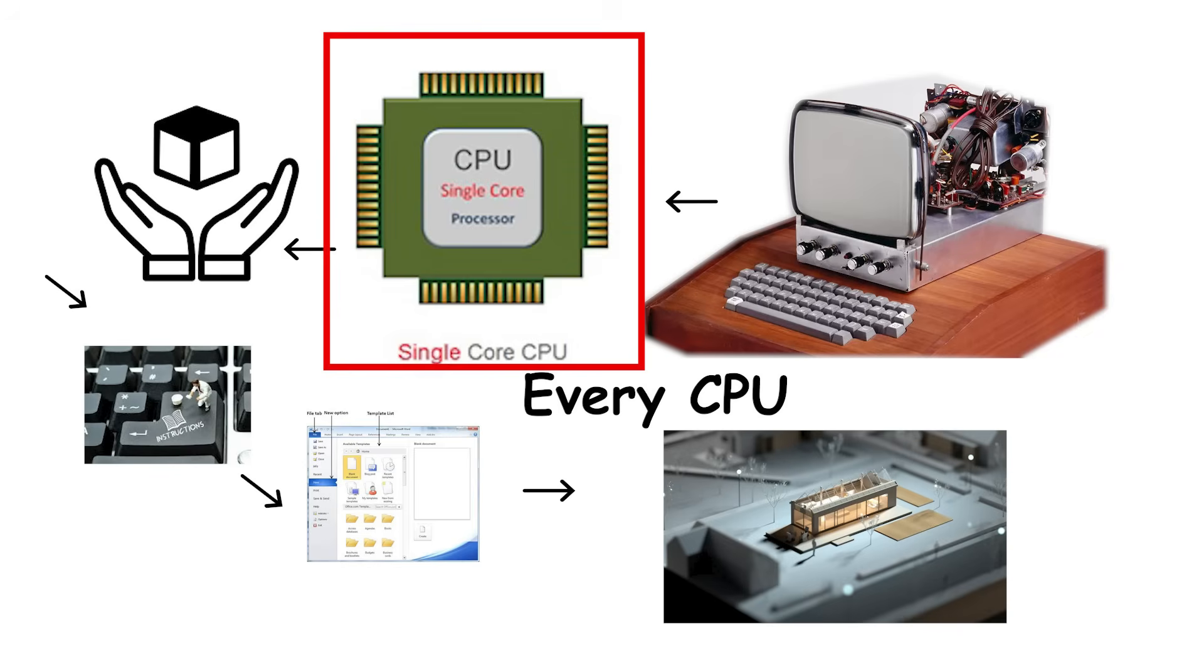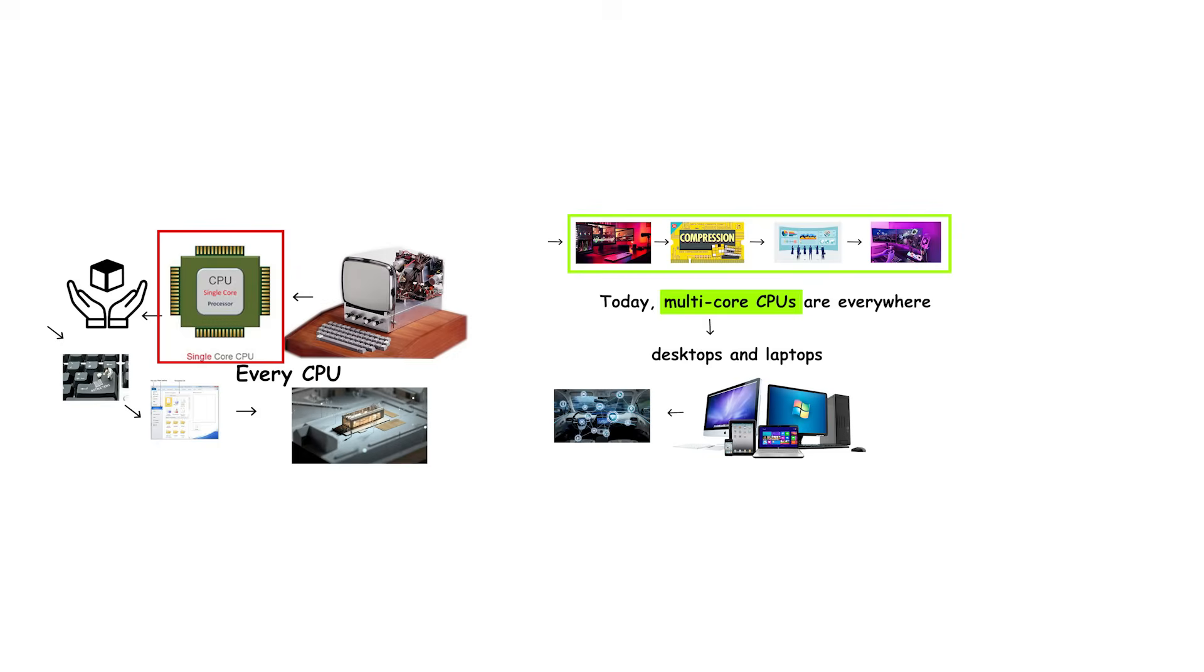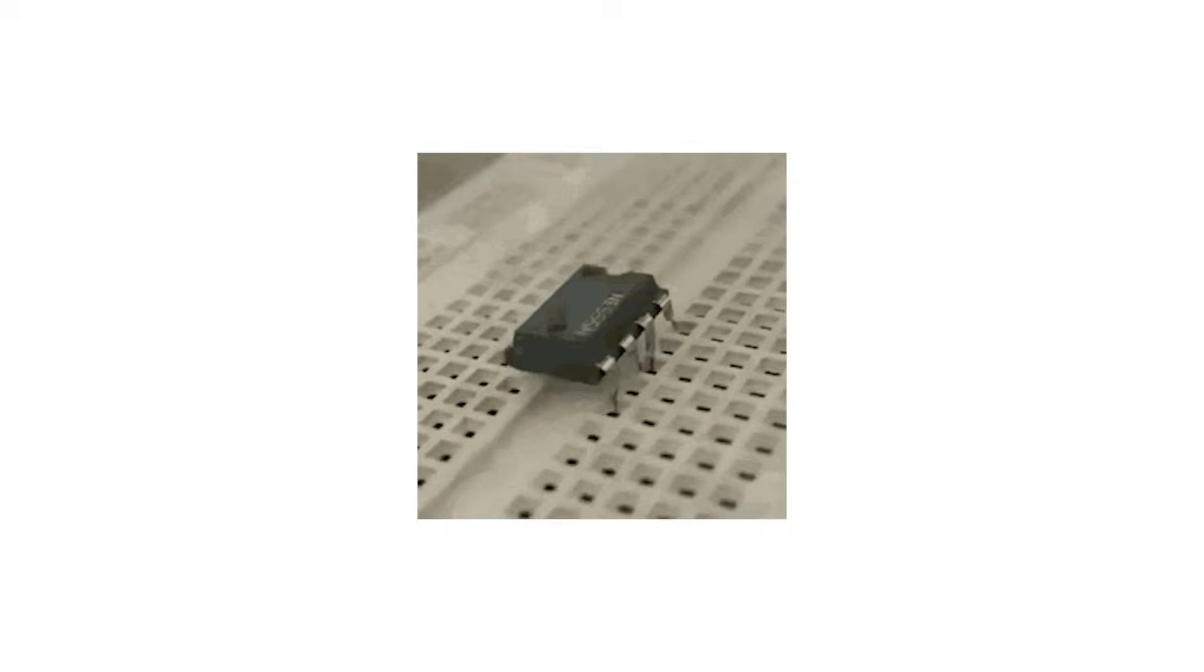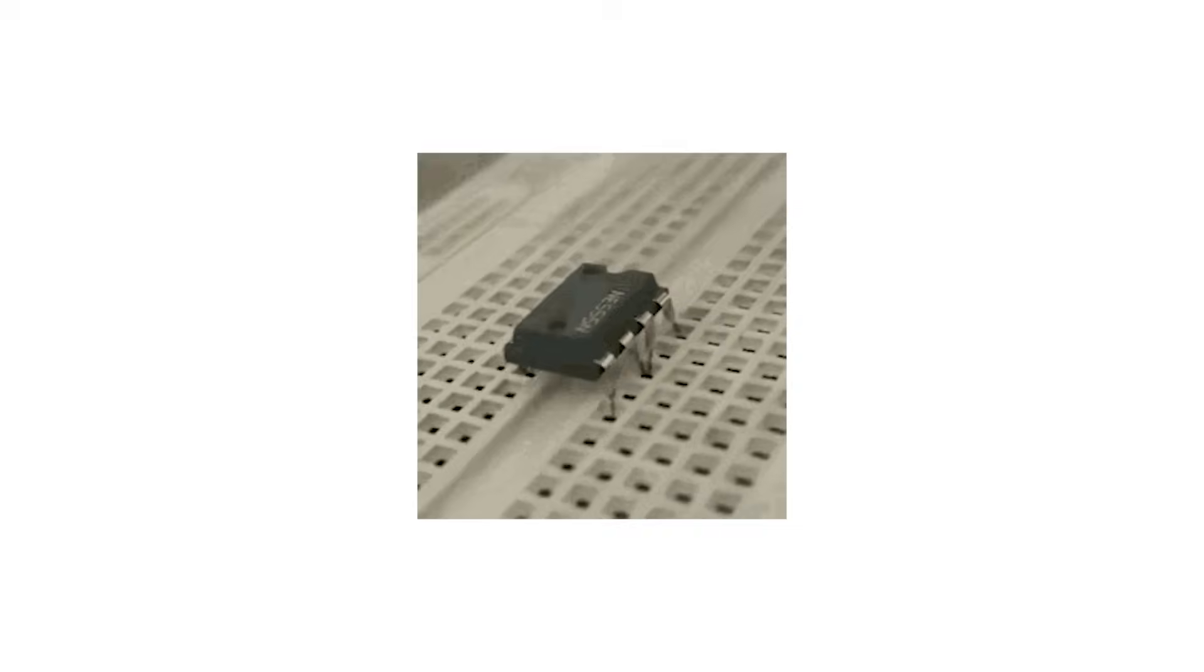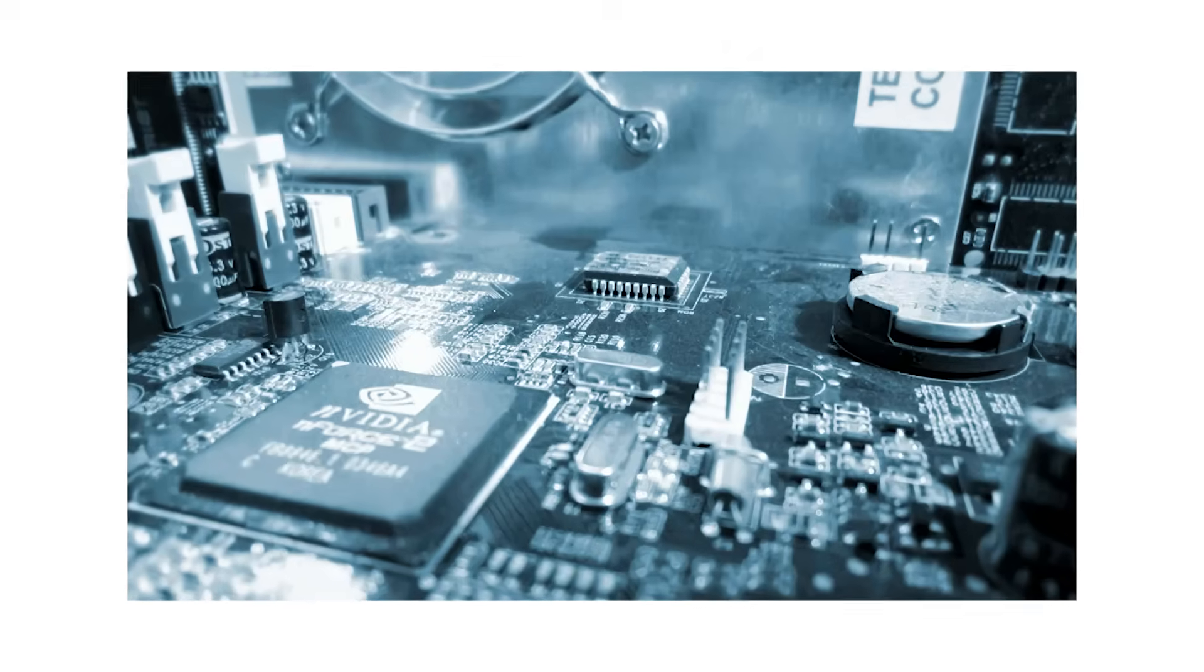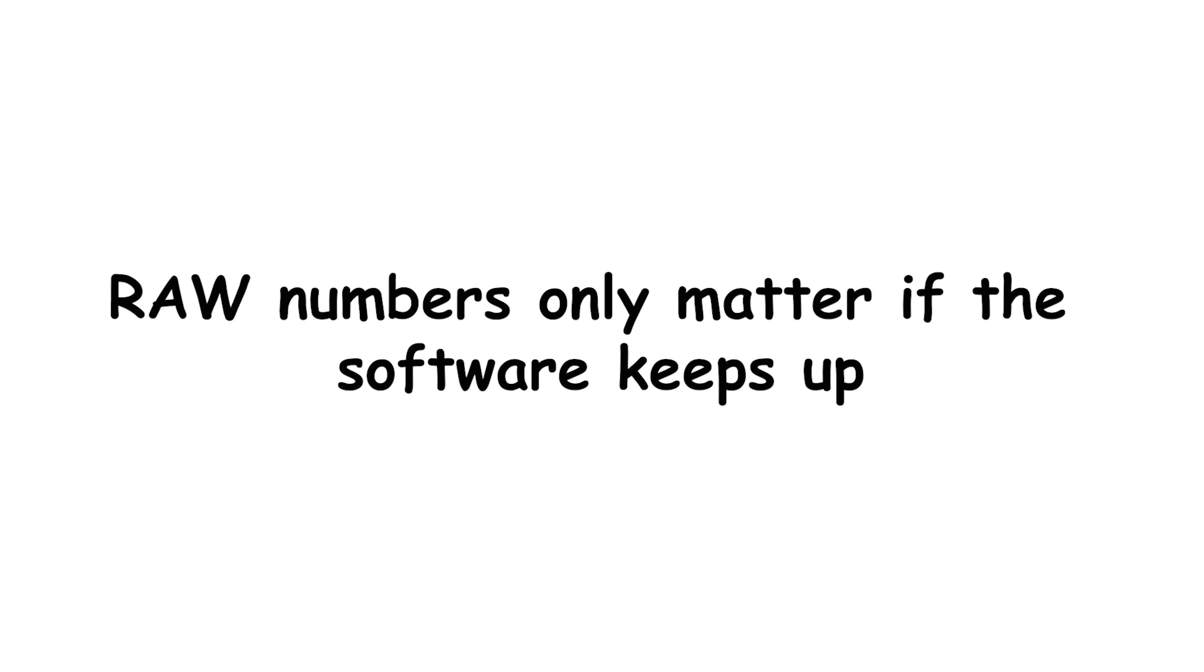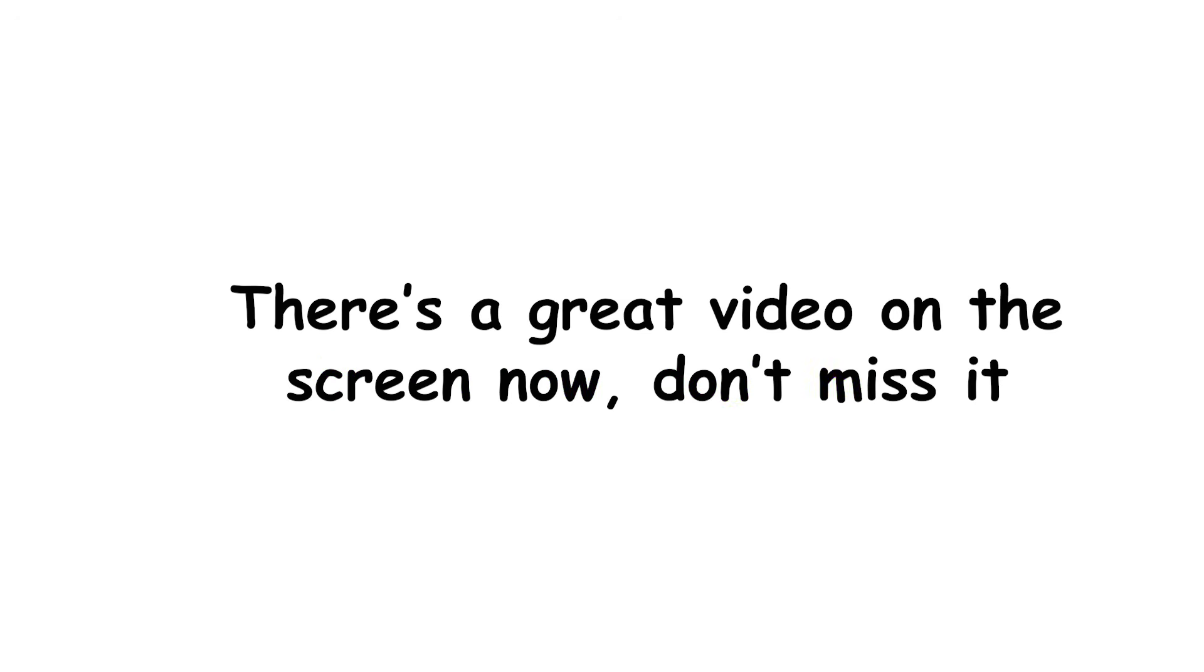What began as a workaround for heat limits became one of the greatest engineering revolutions in technology. And as chips continue to shrink and efficiency improves, core counts will keep rising. Though, as we've learned, raw numbers only matter if the software keeps up. There's a great video on the screen now. Don't miss it.